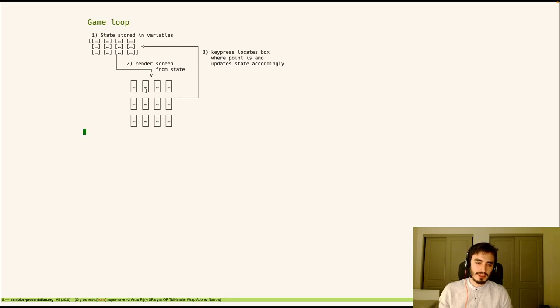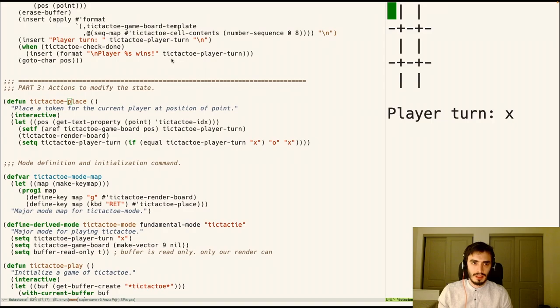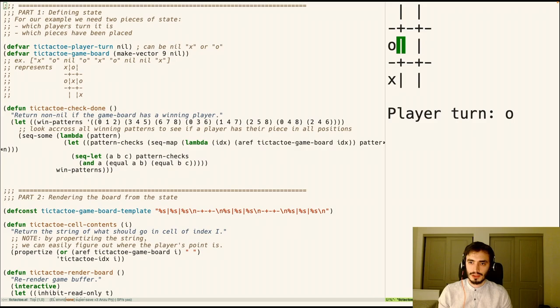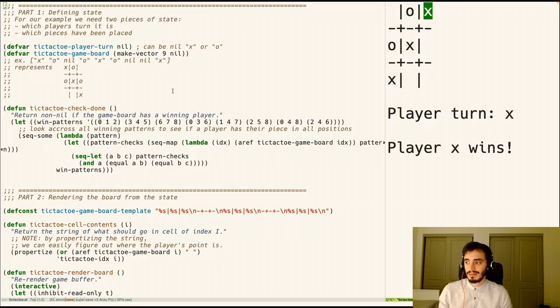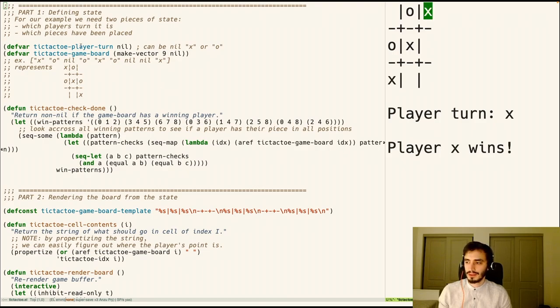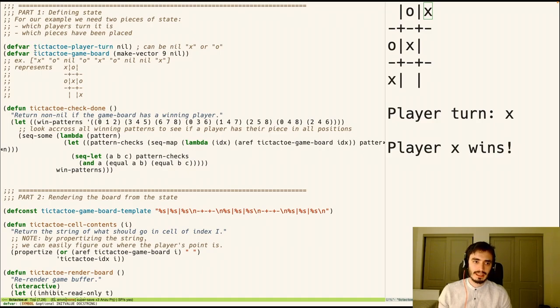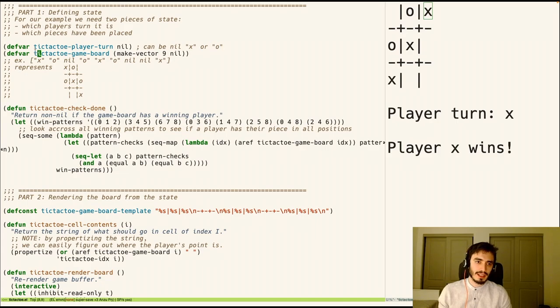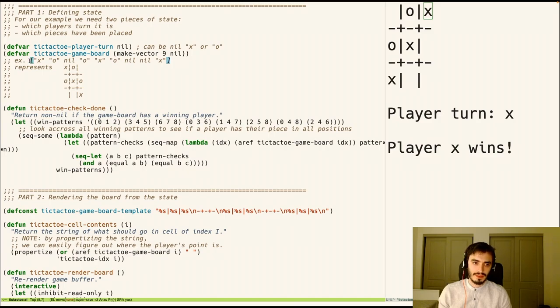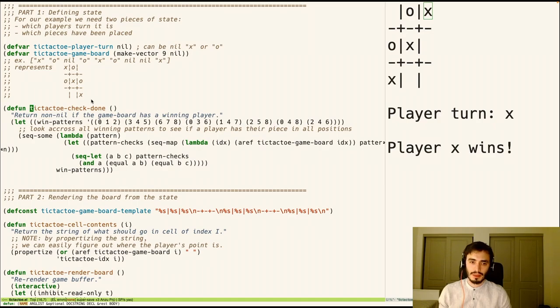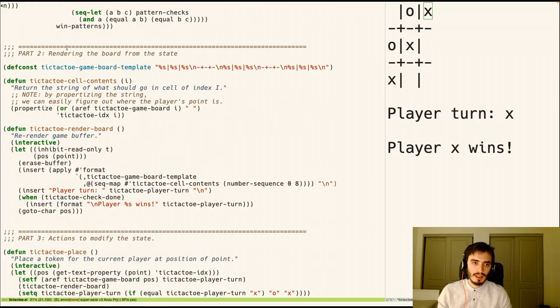So to demonstrate how this game loop works, I have a simple demo prepared. So this is a game of tic-tac-toe. So let me show this real fast. So it's an extremely simple implementation, but it follows the same principles that I used in Asimblox. So first, we have the state defined in variables. So here we have two pieces of state. We have which player's turn it is, and the state of the game board. So the player turn can be nil if it's empty, the string x or the string o. And then the game board is a list of nine board elements. So that's the state. And then we have a helper function that just returns true if the board has a winning player.